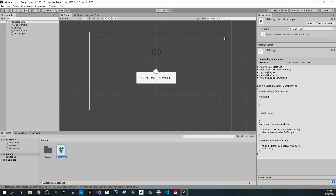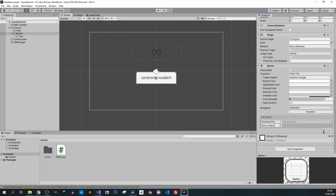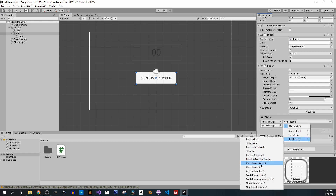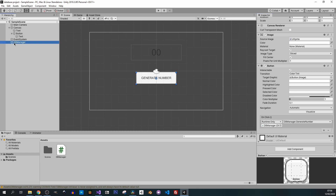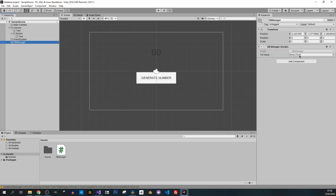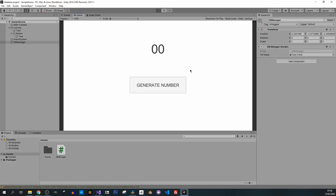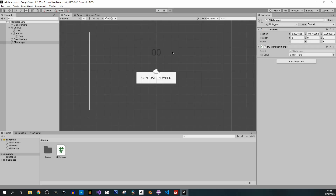I'll collapse the code and click on our Button. Under OnClick I drag the DBManager object in and choose the GenerateNumber method. I also attach the Text object to the txt field. Now I'll press Play — clicking Generate Number shows different numbers each time, so that's working.